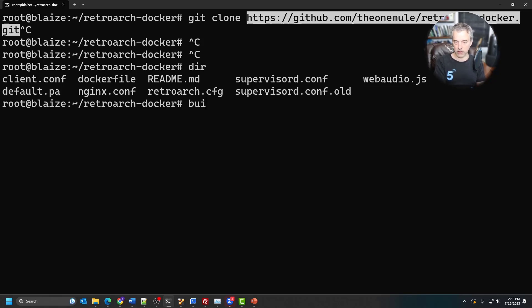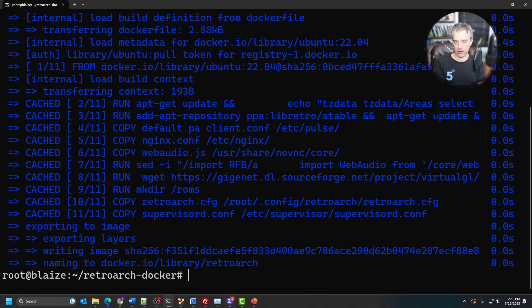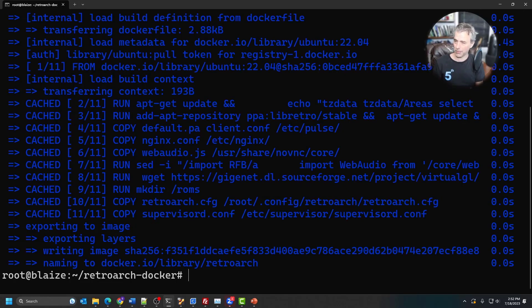To build this, you can use Docker build. Just do 'docker build -t' and then give it a name like 'retroarch', and then build the Dockerfile which is in this folder. Mine builds quickly because I'm using cache, but if you built this from scratch it'd probably take anywhere from two to five minutes depending on your internet connection and the speed of your computer. Once it's built, you will have this image locally.